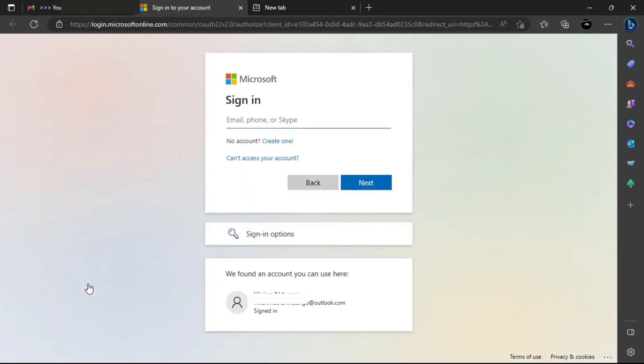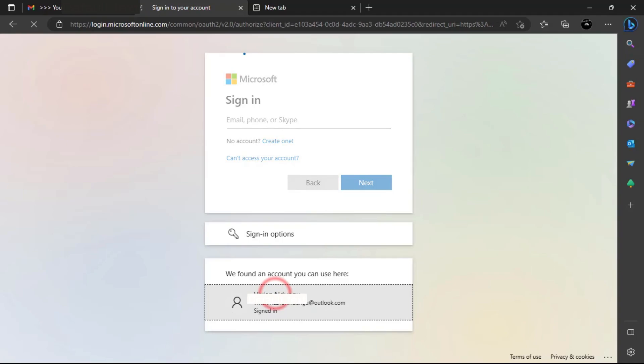I have already logged into Edge browser using my Appen live ID so I will just select it. I will be logged into the work jobs page where I can now start working on the hit apps that are in the marketplace.